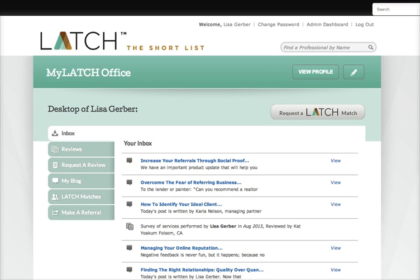My client is relocating to Englewood, Colorado and they've asked me for a referral, but I don't have a referral relationship with anyone in Englewood, Colorado, so I am going to use Latch to find one.